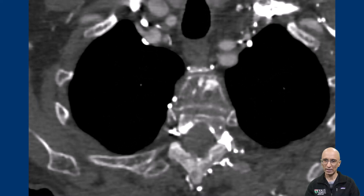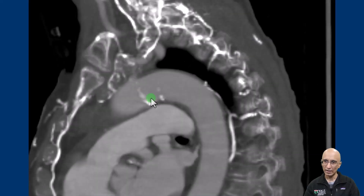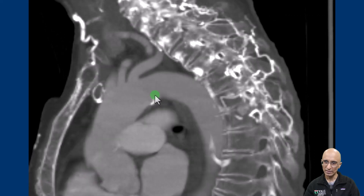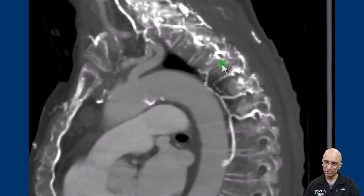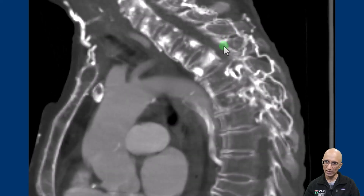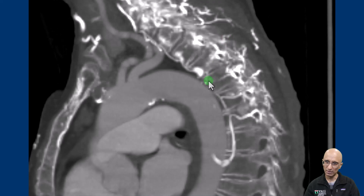On the post-contrast sagittal images, as I window through, we can see multiple collateral vessels both anterior to the vertebral bodies, within the vertebral bodies, in the spinal canal, and along the posterior aspect of the vertebral bodies.